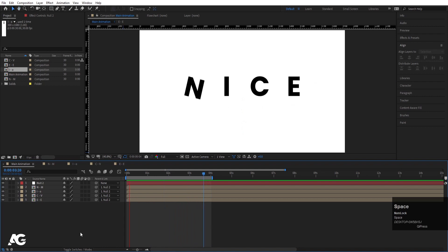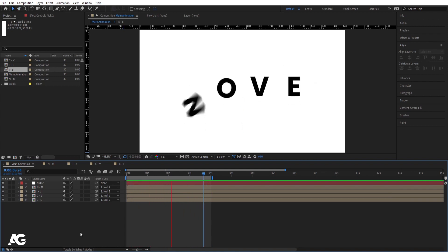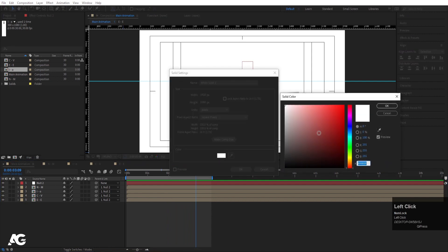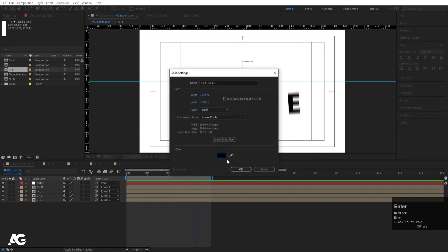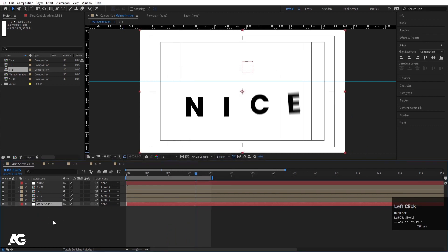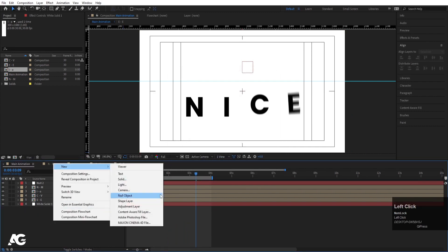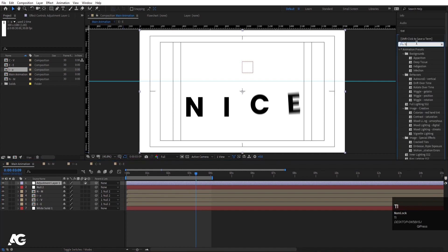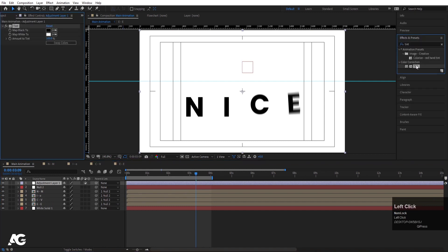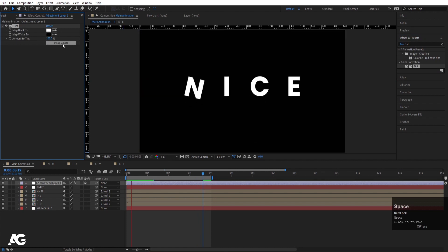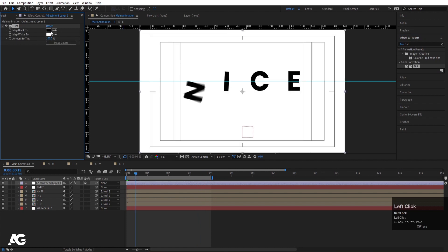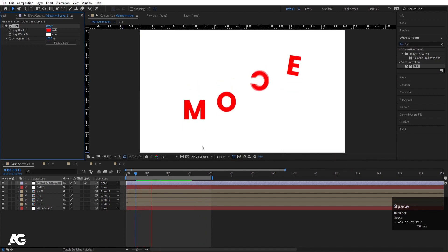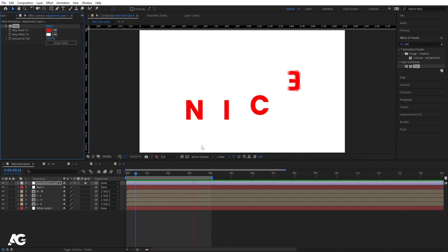Press Ctrl Y and create a white background layer, bring it to the bottom. Right-click New and create one adjustment layer. You can change the colors whenever you want — swap black and white, or change the color of the text as well. And that's how you create a looping text animation.